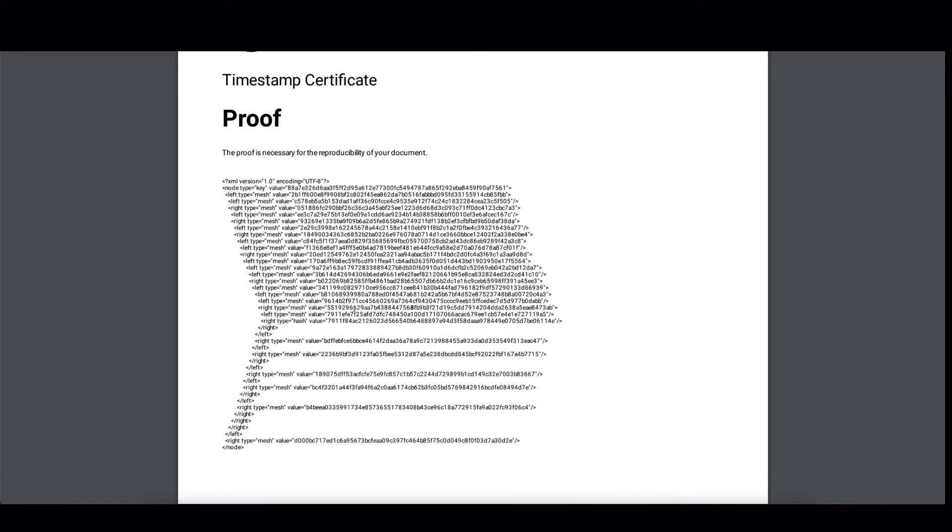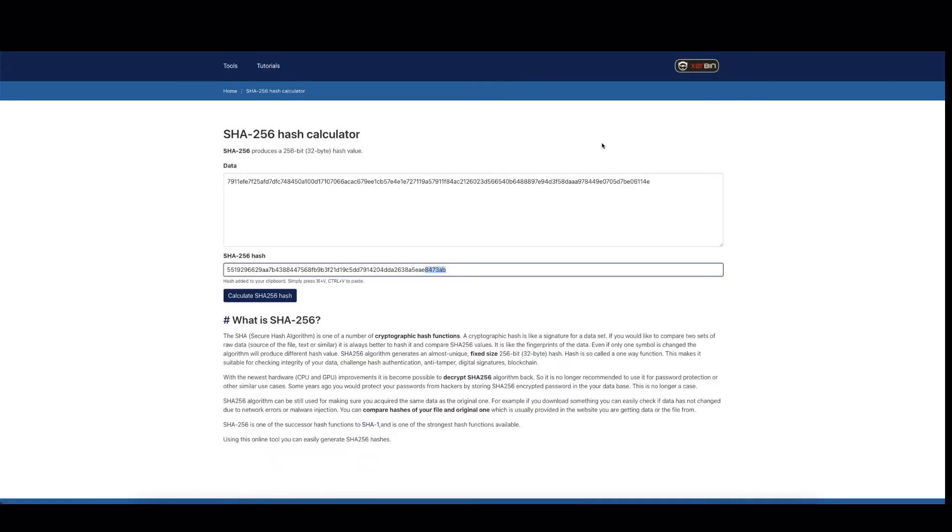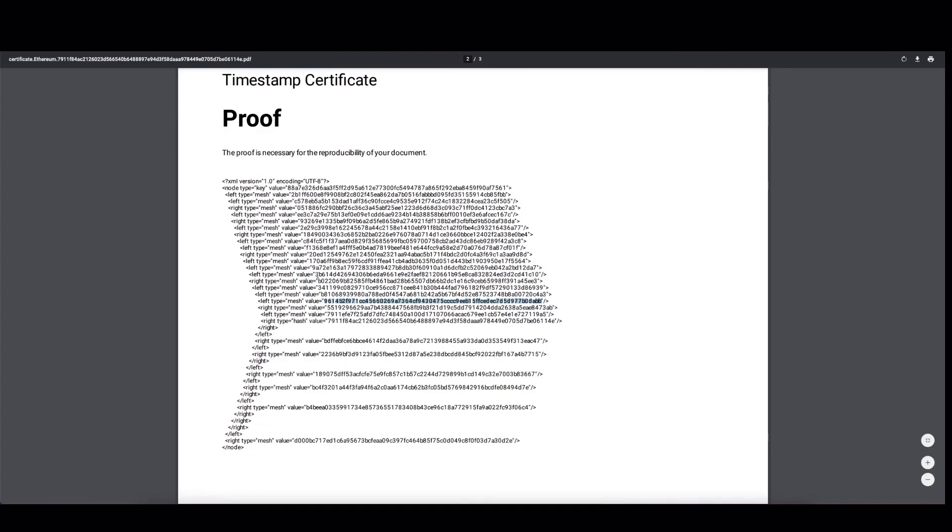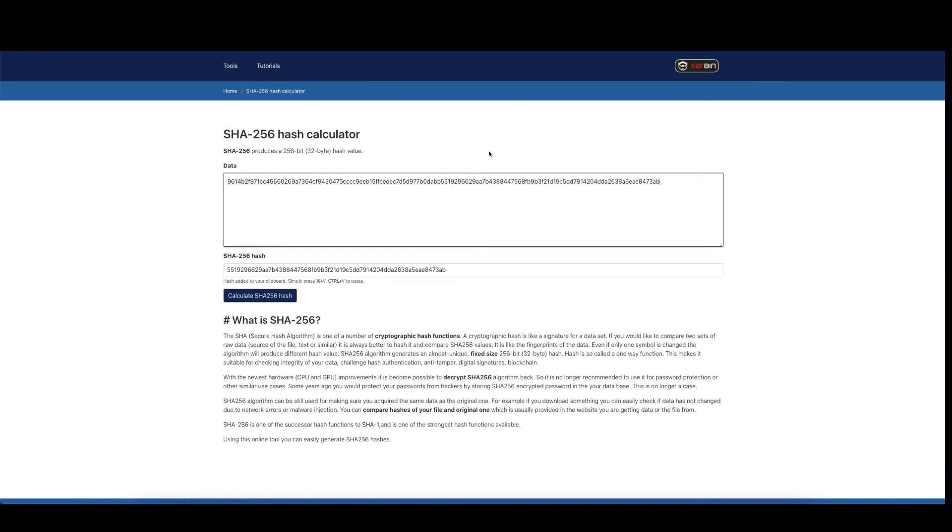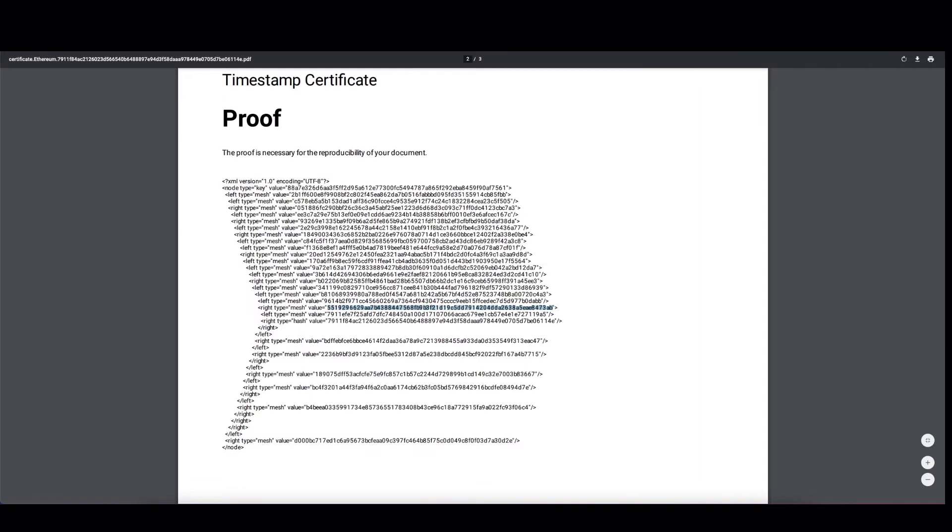Now we repeat the whole process, but one indention level up. Now, once again, we start with the left node here and copy the value. Then we go back to our calculator and paste it. And now in the certificate for the same indention level, we have to find the matching right hash, which is here. We also copy that, go to our online calculator and paste it. Now we hit calculate and we will see the resulting hash. This resulting hash should be in the certificate. And we will go and check if that's the case. And it should be here, one indention level up. So everything works, everything checks out.